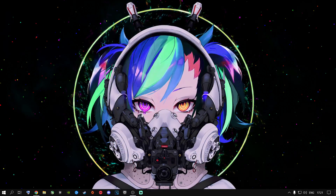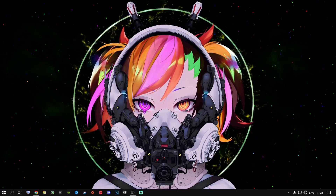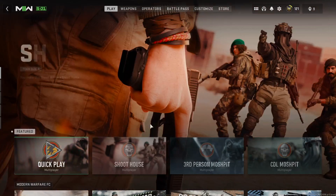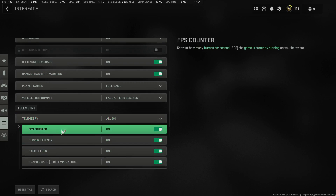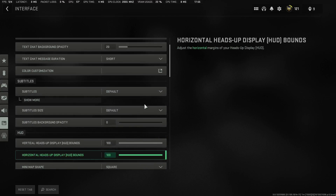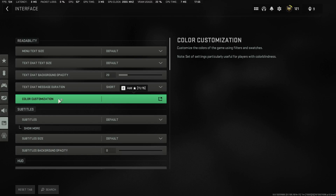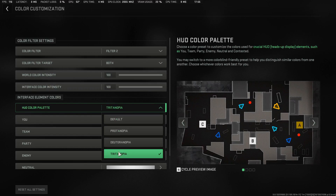Now jump into the game. Go to the gear icon, then Interface, and scroll down to the performance overlay section — turn all of those on so you can see what your machine is doing. You can customize and turn off things you don't need. Then scroll up to Color Customization, click on it, go to Filter 2, set it to Both, and put Brightness and Contrast at 100% each. The last option is personal preference — I leave mine on my custom setting to make colors pop a bit more.